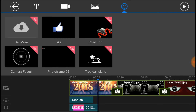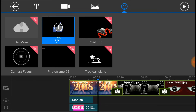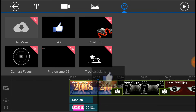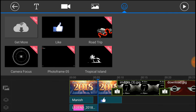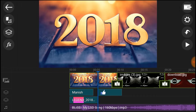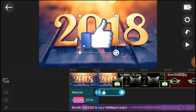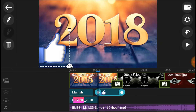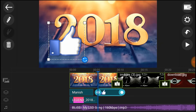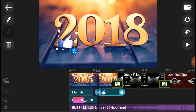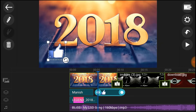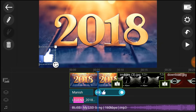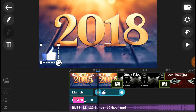You can also add stickers. Play the preview with stickers applied.